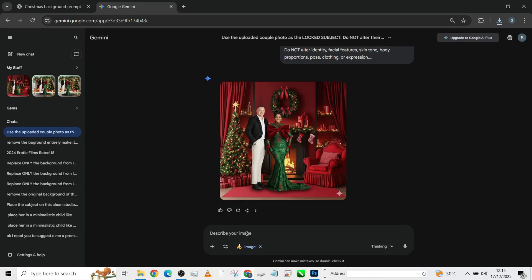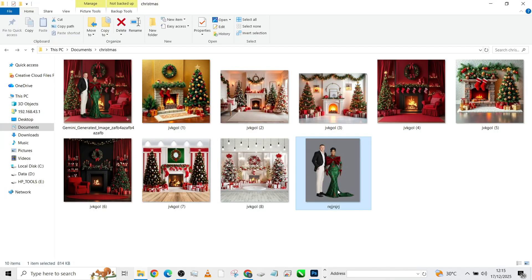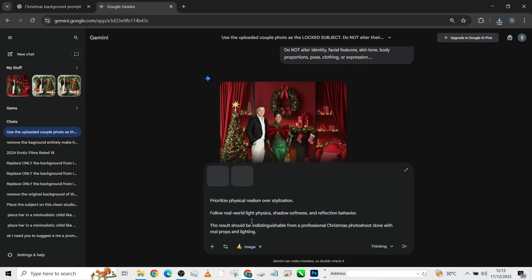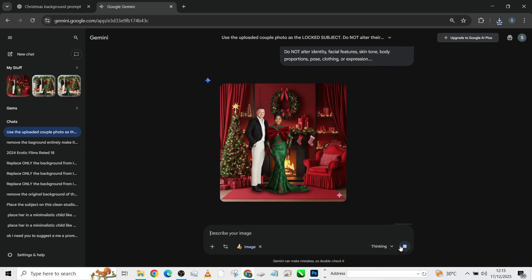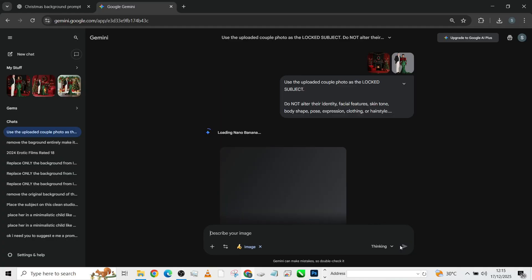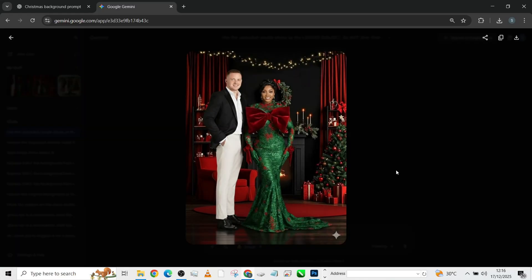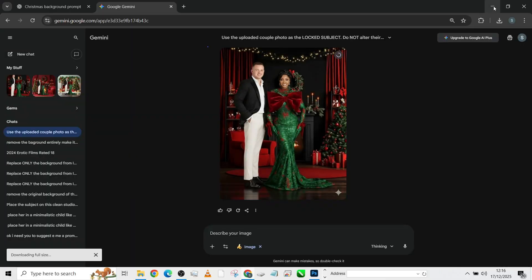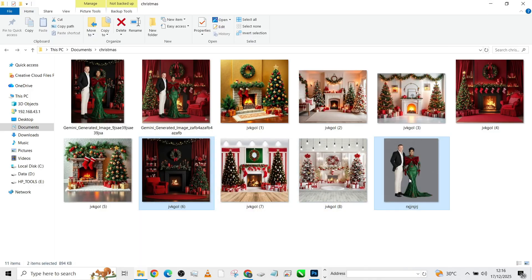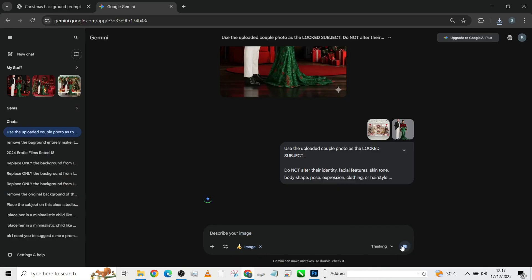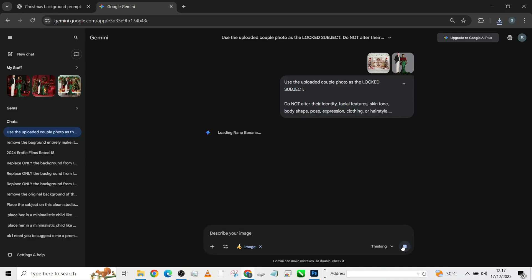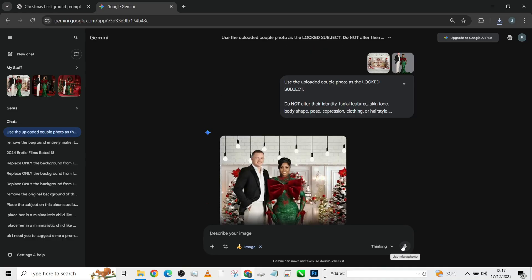Hello guys, welcome back to Photographics Academy. So today I'm going to show you how to do a full background manipulation using just AI. And the beautiful part of it is that the concept we are going to be going toward is going to be a Christmas concept.